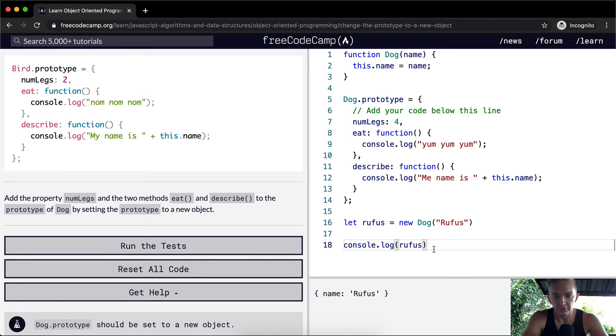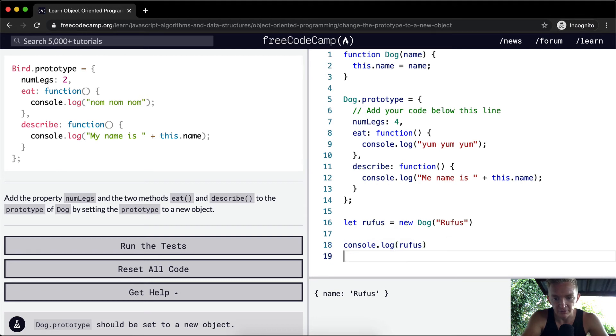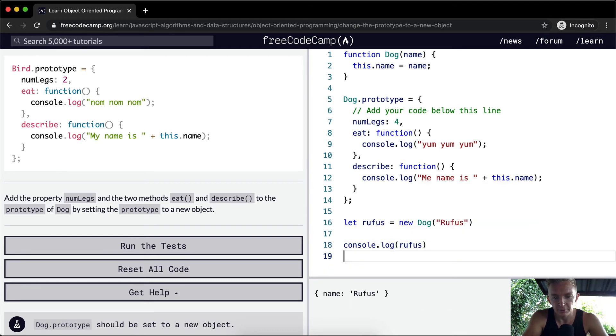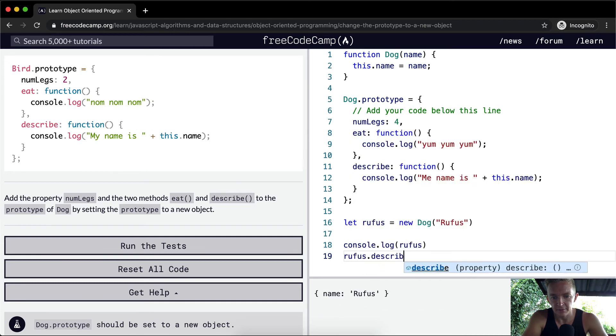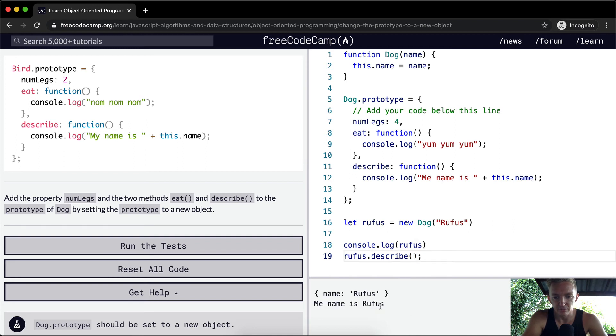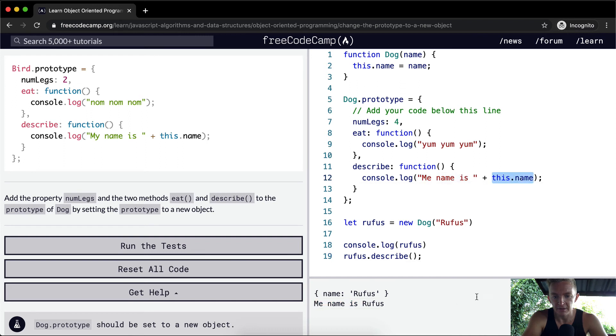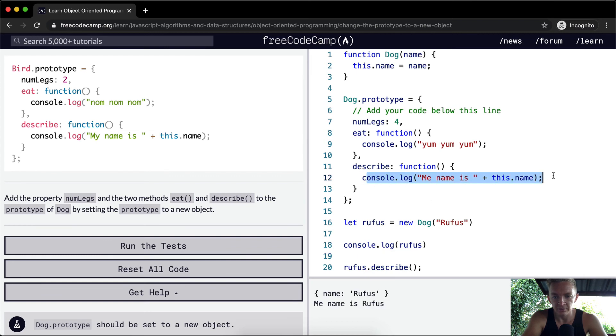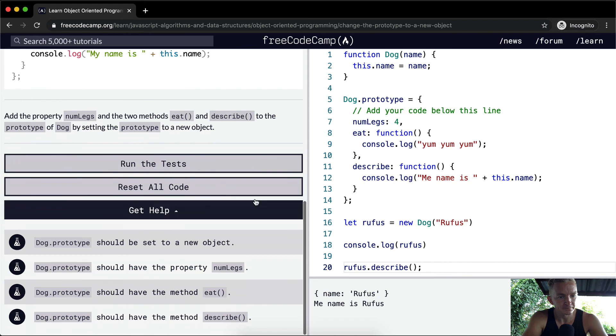So if we were to, well, the cool thing about prototype properties is they have the console log in them. So if we were to say Rufus dot describe, and then we put execute the function, we need to do this to execute the function. And then me name is Rufus. So it's going mine, me name is, and then this dot name, and it's calling the own prototype on that. And the console log is happening within the function. So the describe is happening here.